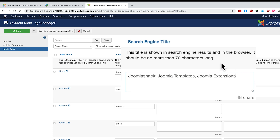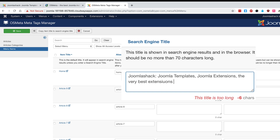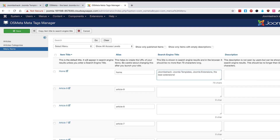In the previous example, we went to the menu link and it was kind of cramped and there wasn't too much space — we couldn't quite see what was going on. Here we've got a big large box and I've got 48 characters in there. It says at the top this should be no more than 70 characters long. So I'm going to keep on typing — it's too long. I need to get shorter; I'm going to drop 'best.' OS Meta has guided me to create the ideal meta title for my Joomla homepage.